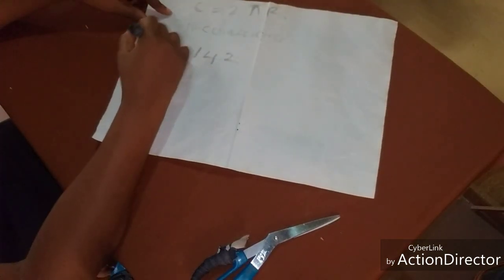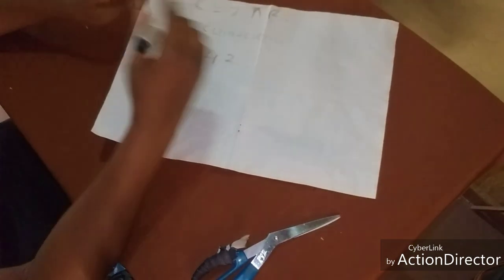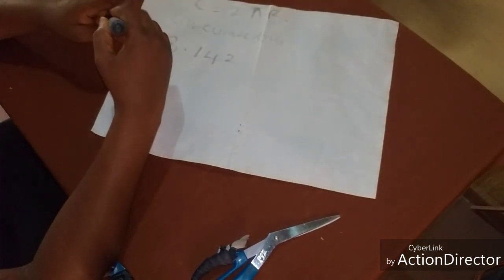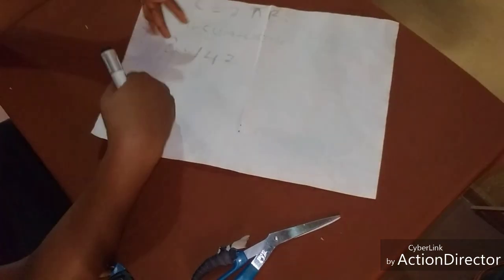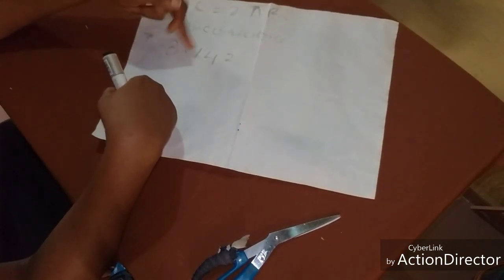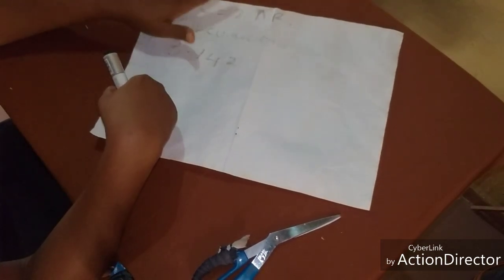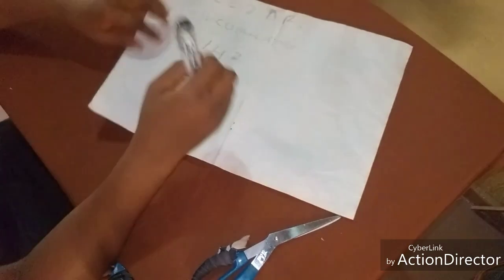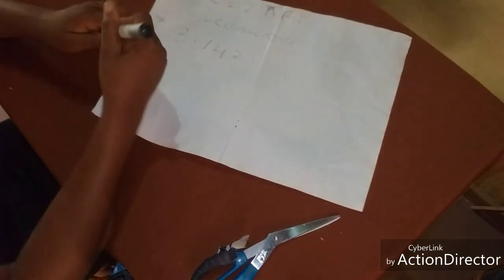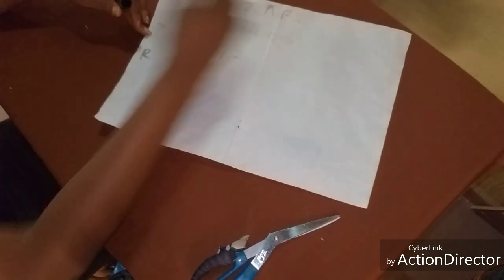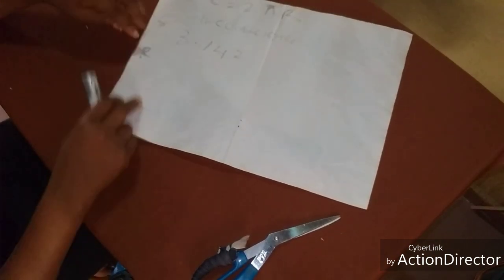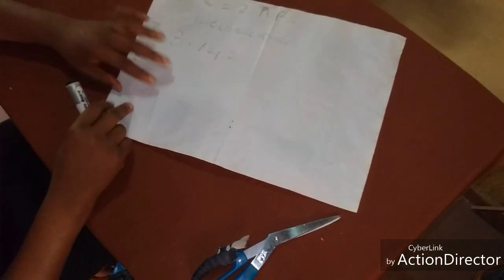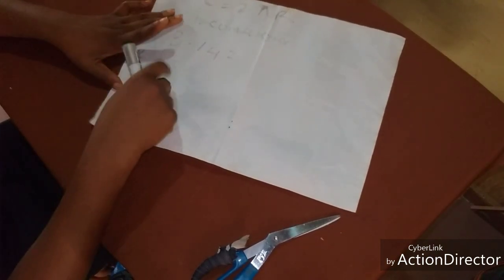So anywhere you see pi, just know that it represents 3.142. And then radius. What do we mean by radius? This R here, radius simply means the distance from any part of this, the distance from the center of the circle to any part of the circle.